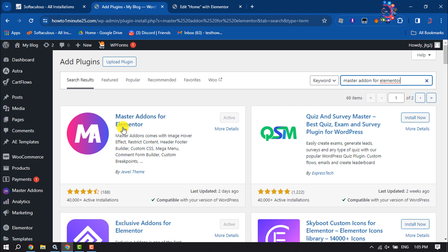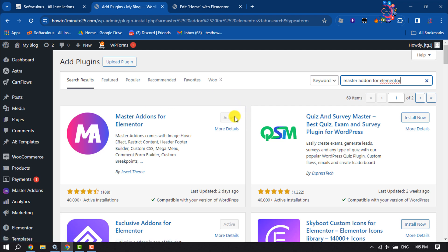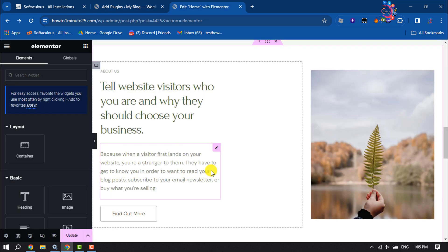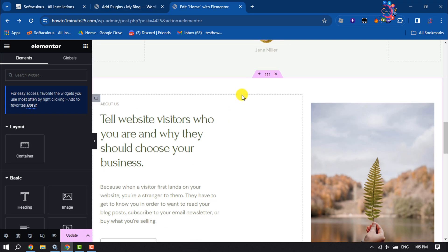This is the actual plugin we are going to use. So install and activate this plugin. Once done, edit the post or page using Elementor where you want to add a slider. Now let's create a new container.